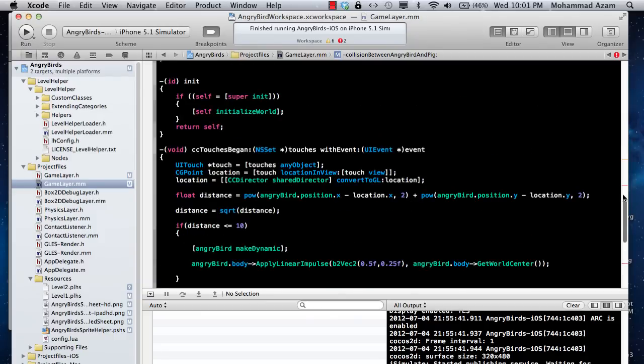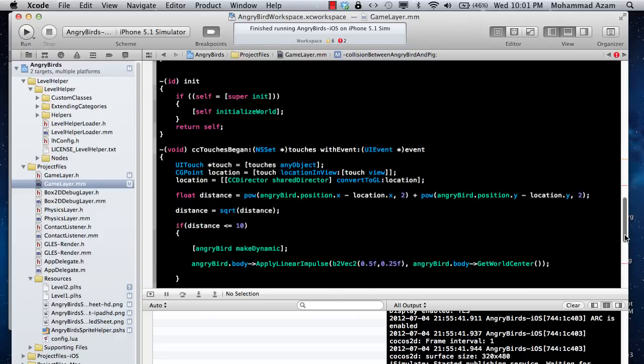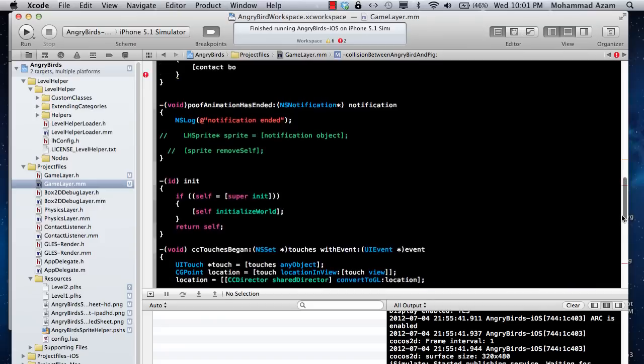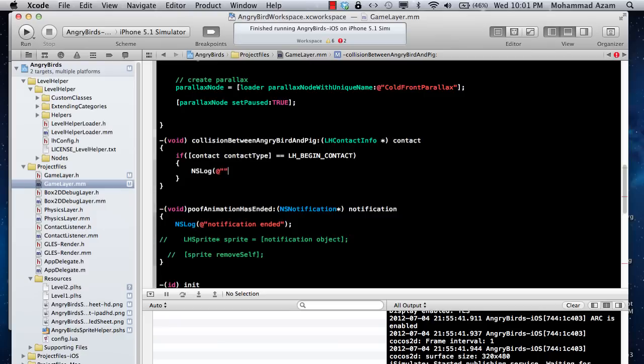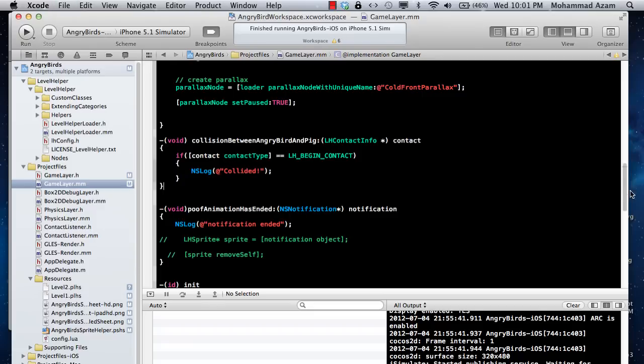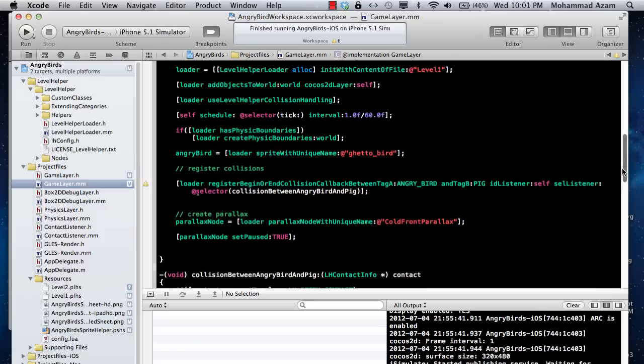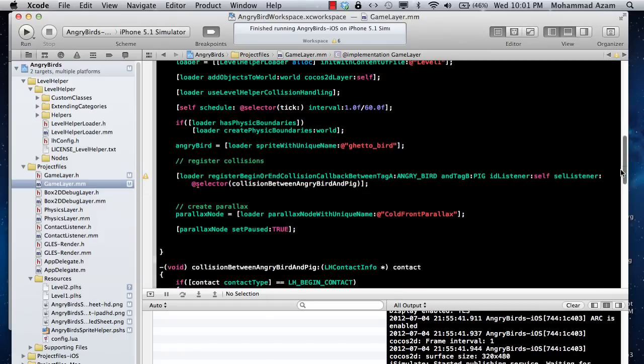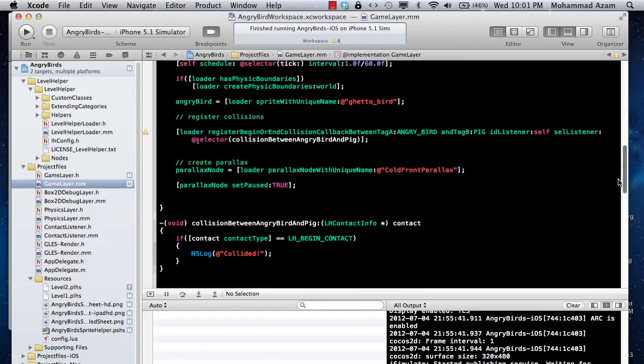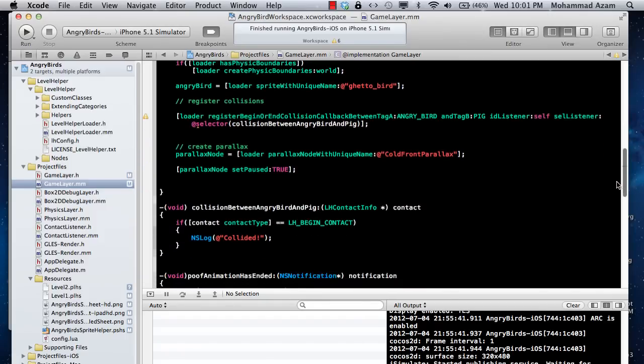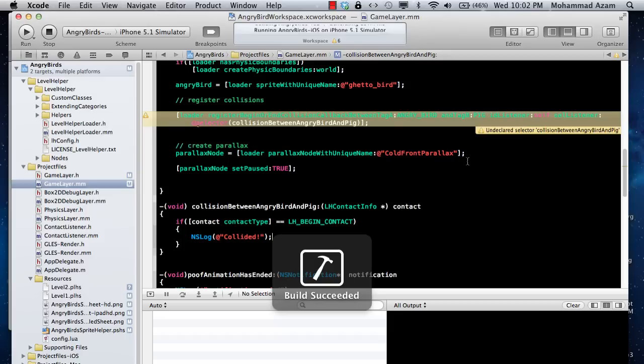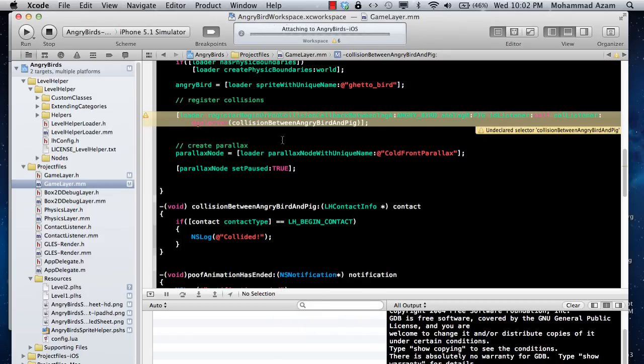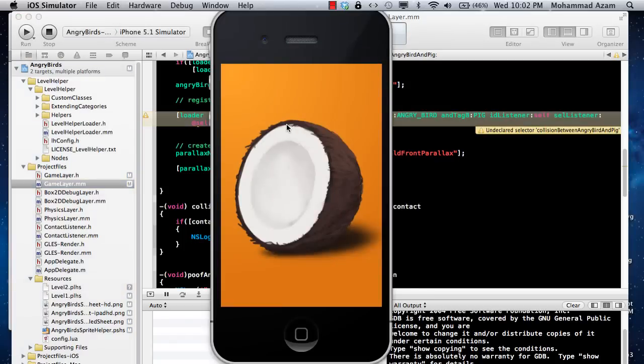Let's go over there where my method is, and I will say NSLog collided, whatever you want to say. That's pretty much what you need to do to register the collision and get the collision thing working.